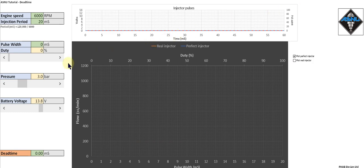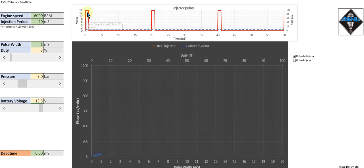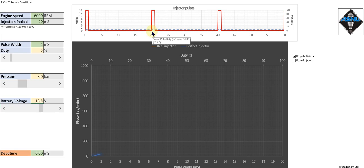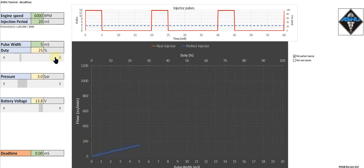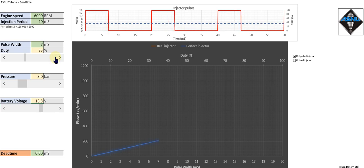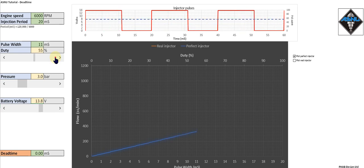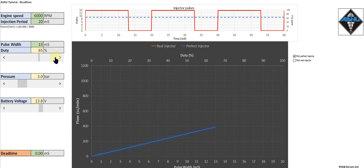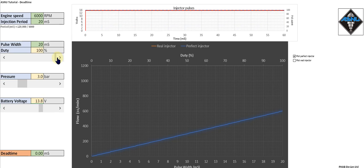This test is for a perfect injector running at 3 bar and 13.8 volts on the battery. Let's start increasing the pulse width and duty cycle. In the top graph we've got the pulse width every 20 milliseconds, and we can see the flow has started to increase immediately from zero. As we increase the pulse width and duty cycle, we can see the flow from the injector increase, and we can continue all the way to 100% for the static flow condition.